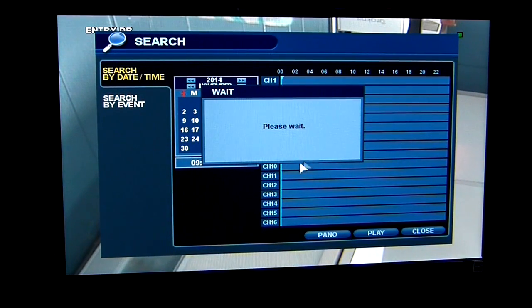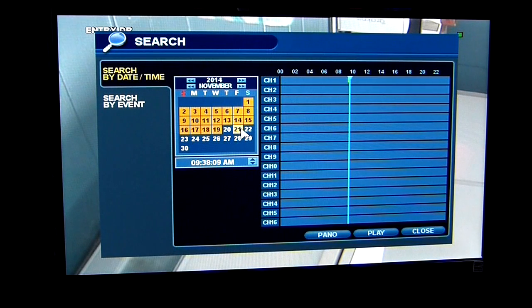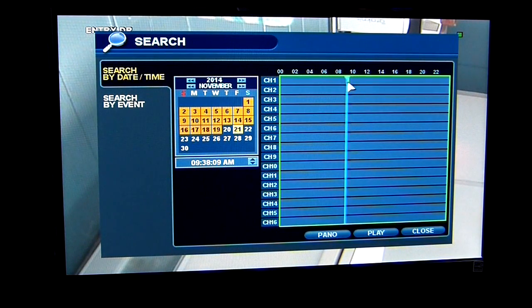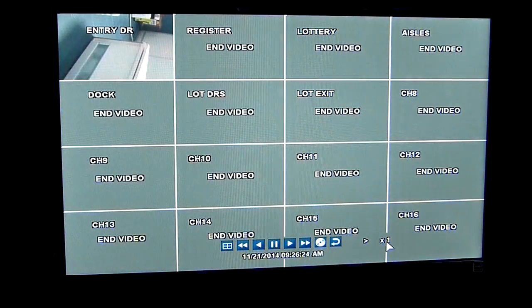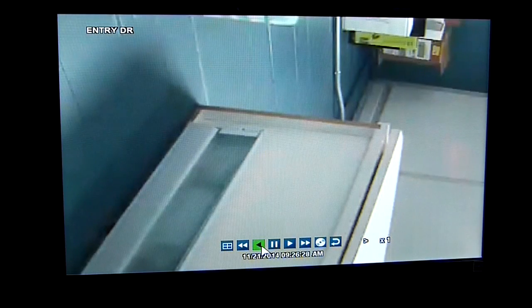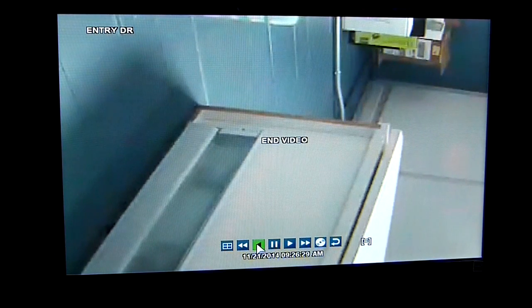I can go back to any date and time of when I want to archive footage. Say if I want to go to the 21st — I have just one camera hooked up here. So I can click on playback, and it brings up my one camera.